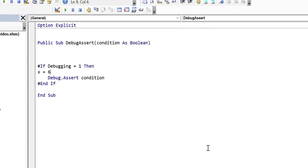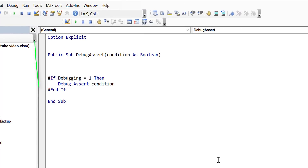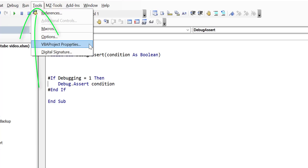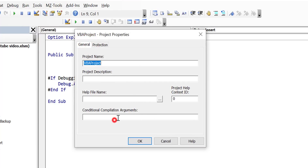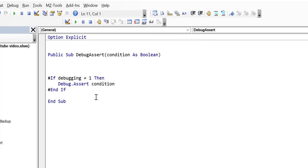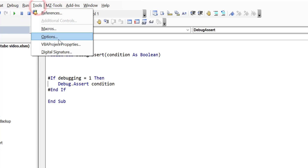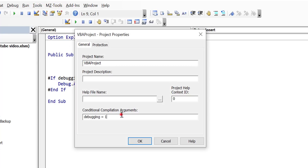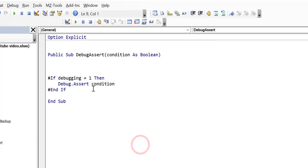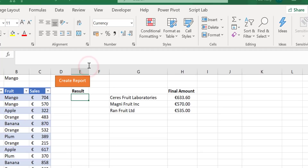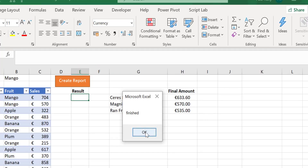To set the debugging flag, go to Tools > Project Properties and type 'Debugging = 1' in the conditional compilation arguments box. This turns assertions on. To turn them off, set it to zero or remove it entirely. Running the code with debugging off shows that all debug assert lines are ignored, making it very easy to toggle assertions on and off.